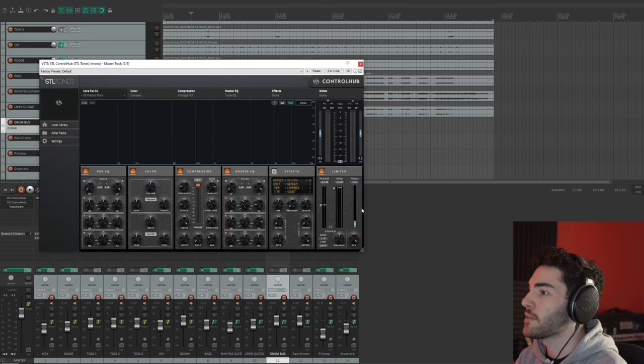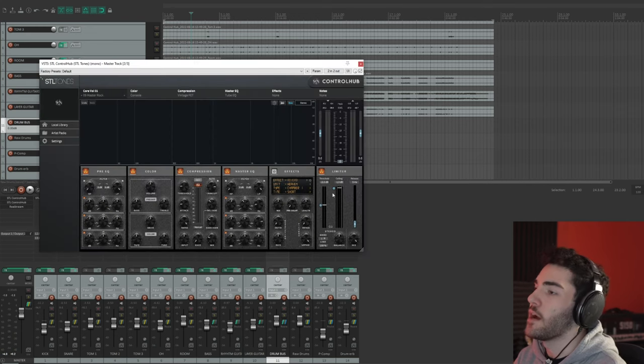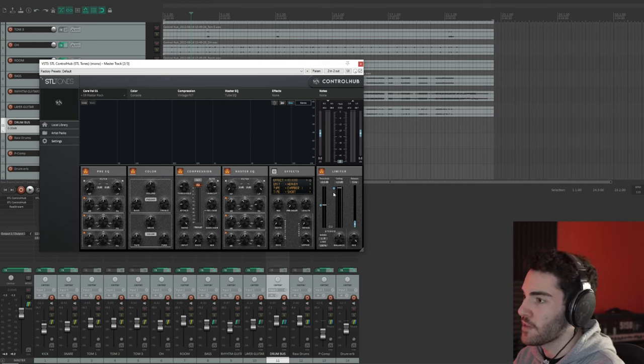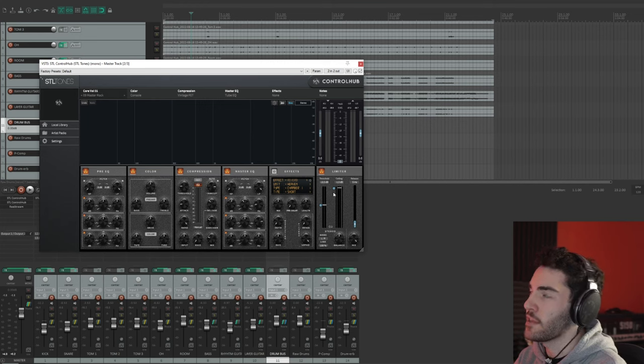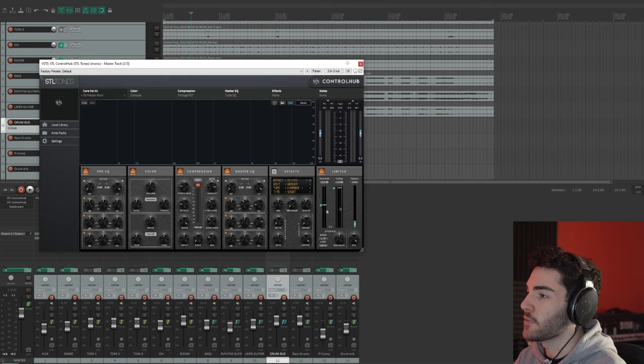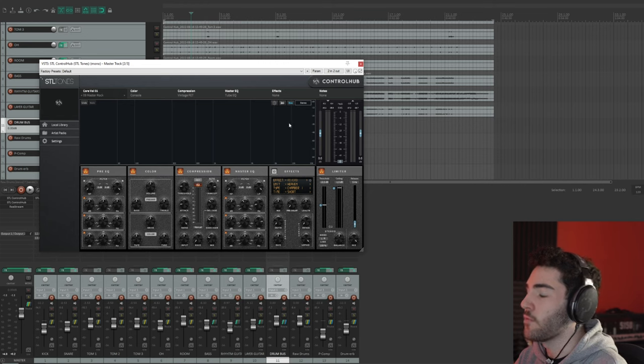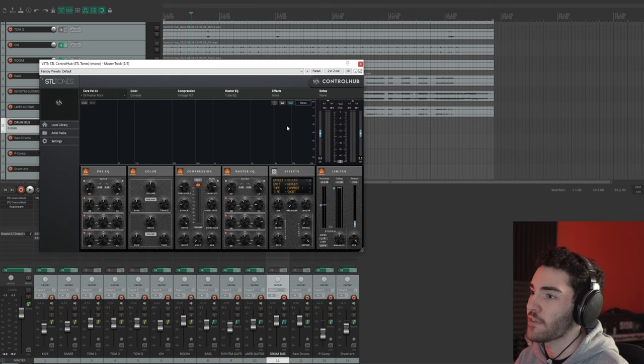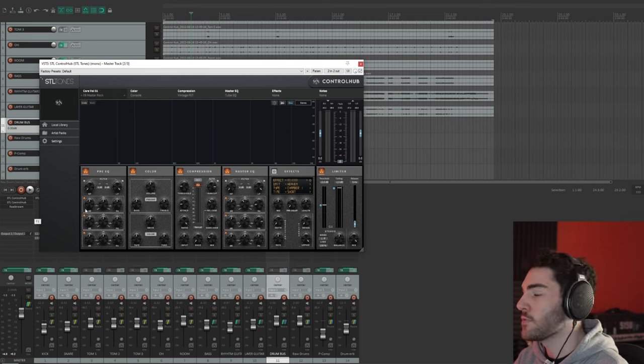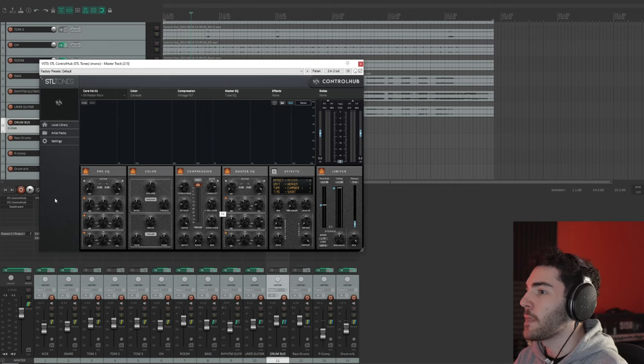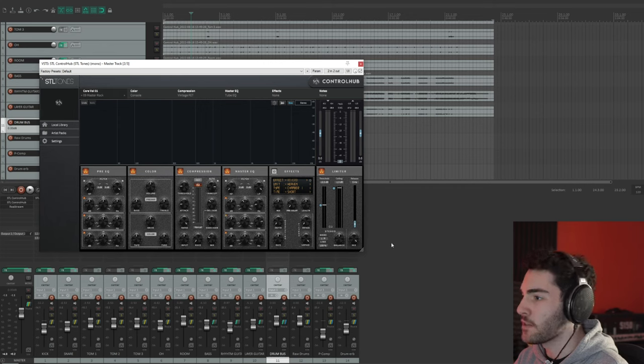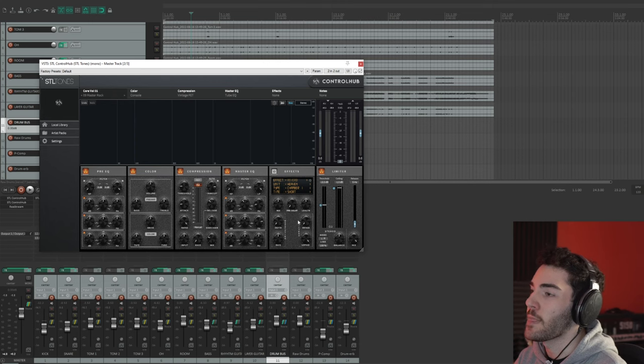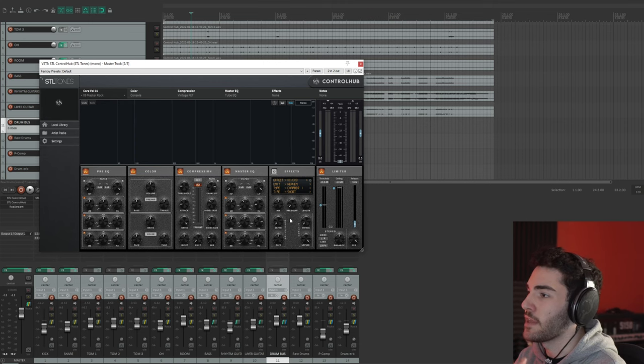So what I'll do now is I'll disengage everything. So I'm going to turn all the SDL Control Hub instances off apart from the master because I want the level to be matched. I want you to hear the kind of difference it makes to the overall mix, not so much how loud or quiet it gets, because if I do turn this master bus off it'll be way quieter and you won't get a good perception of how it's actually affecting the mix.